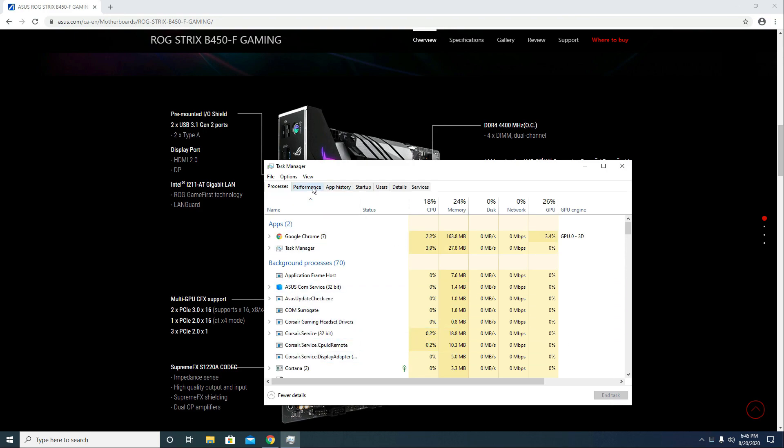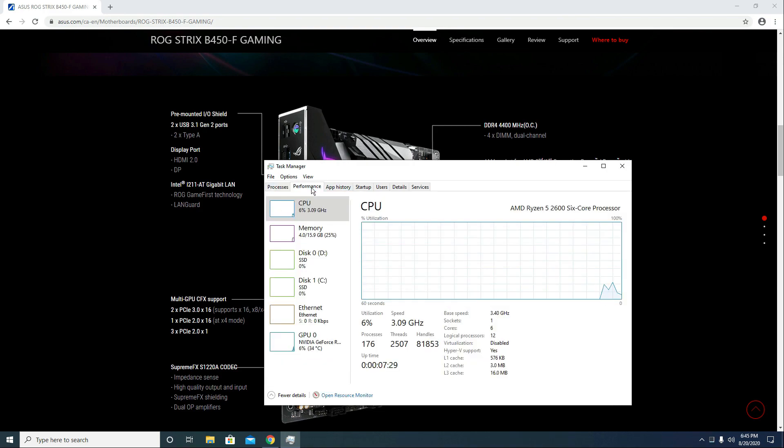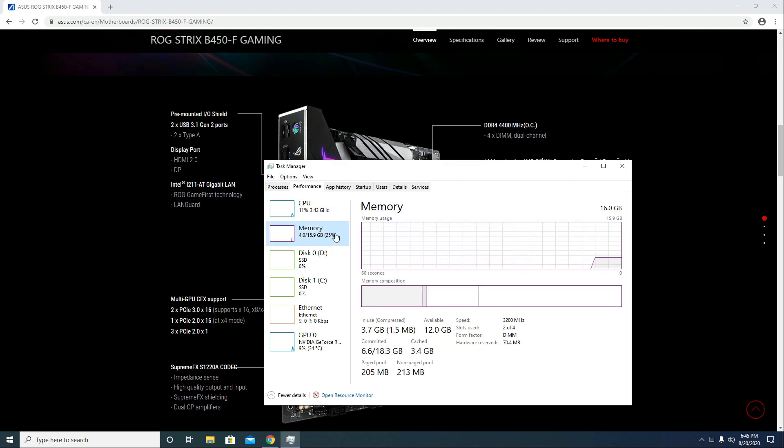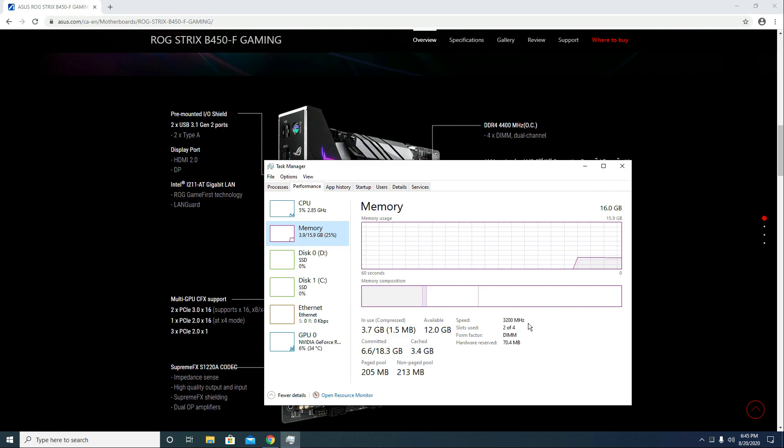Now go to the Performance tab. Click Memory. And your RAM speed is now set to 3200MHz. You're good to go.